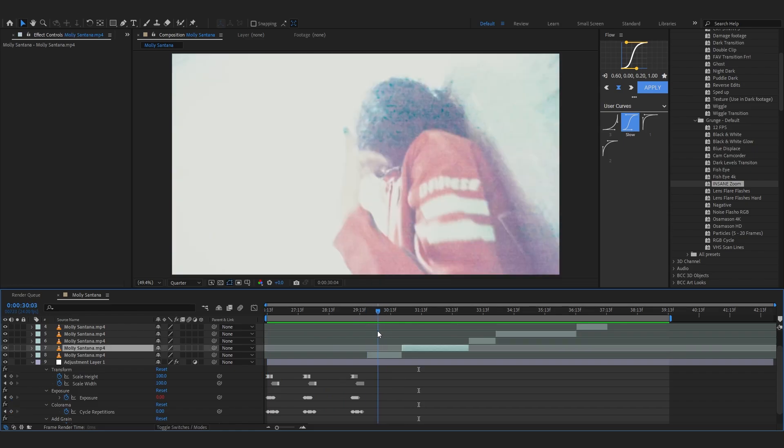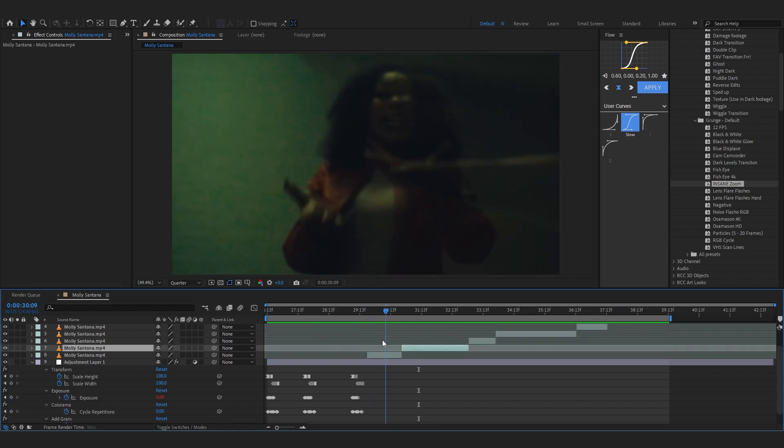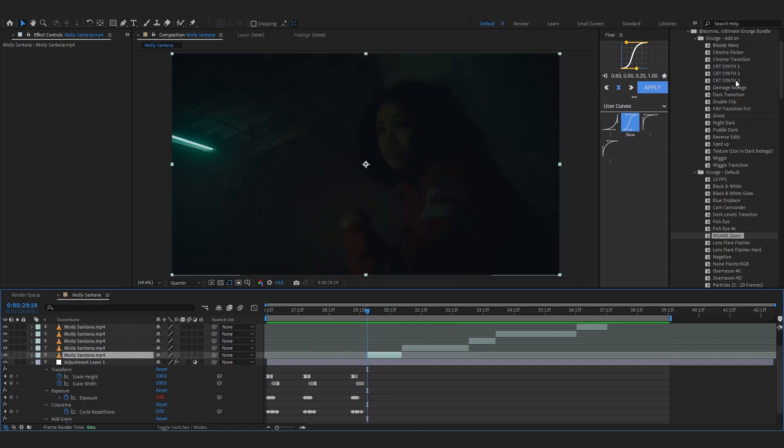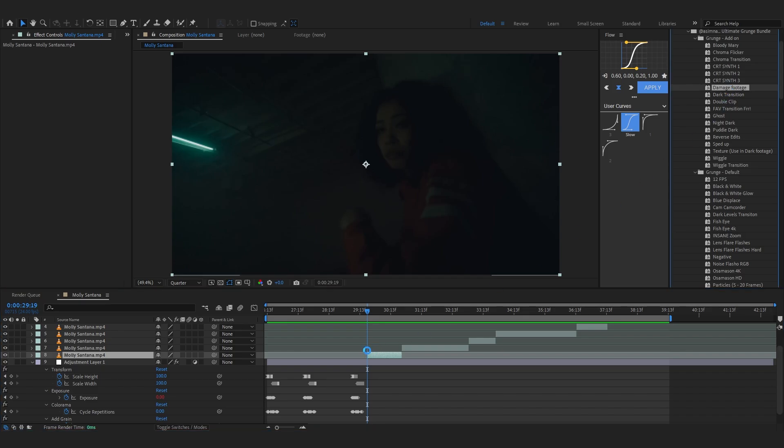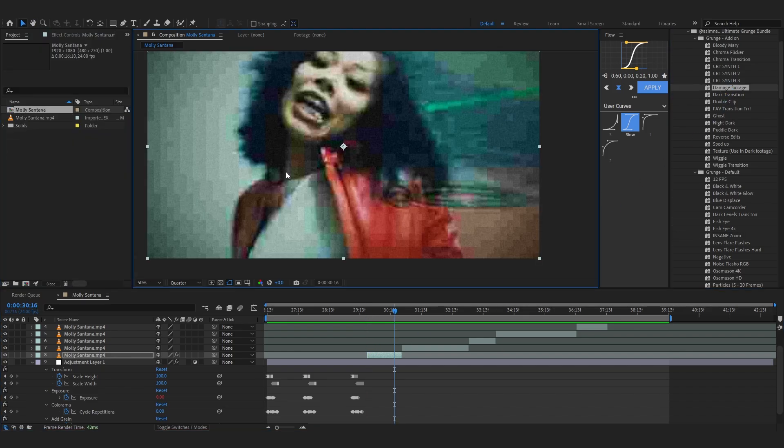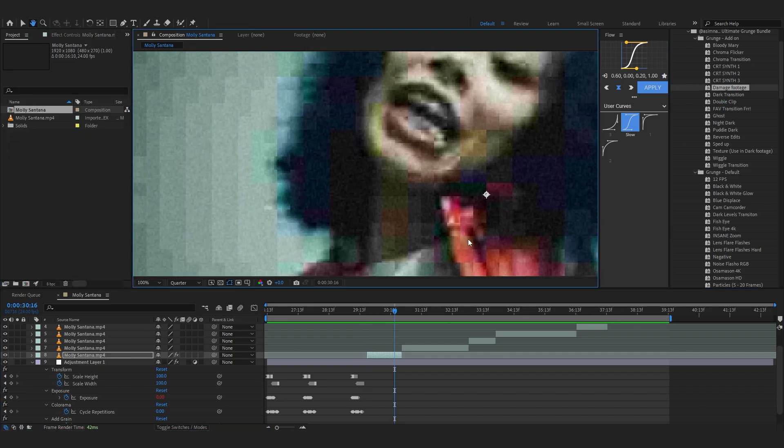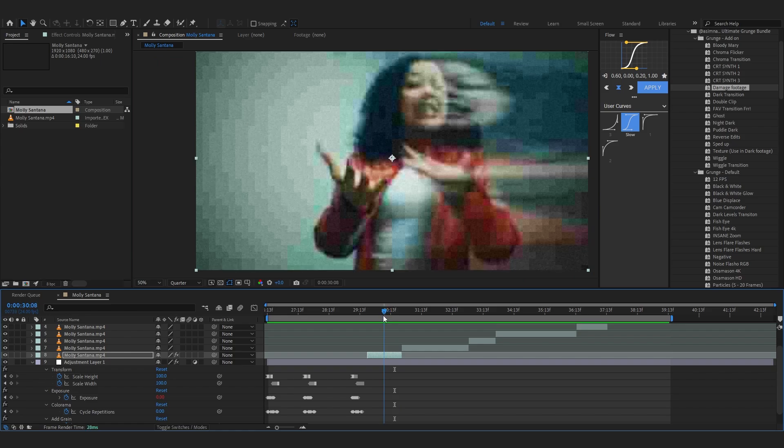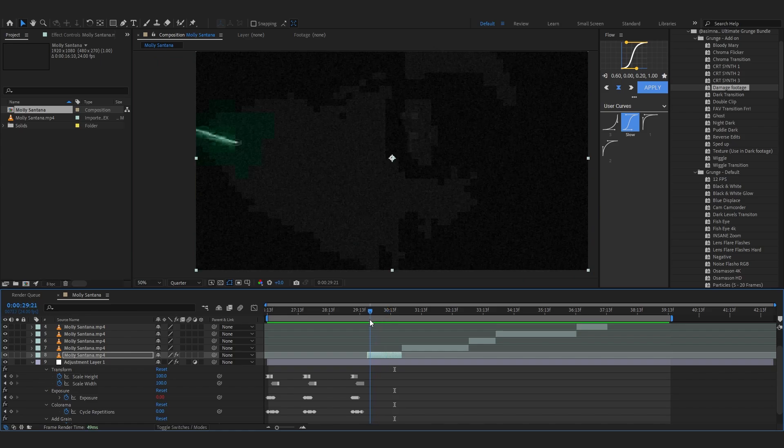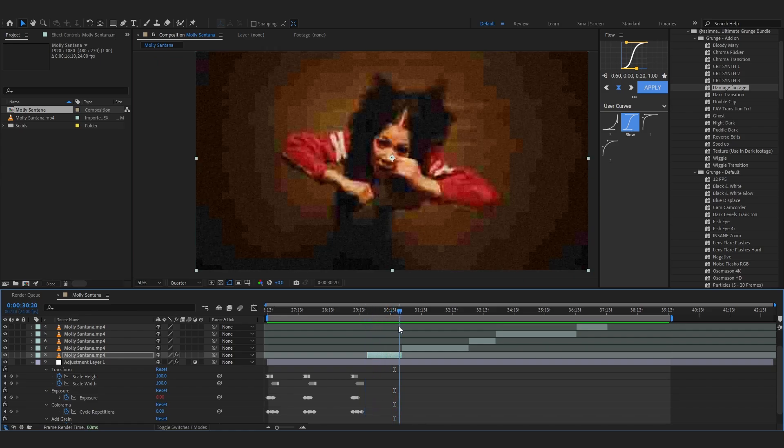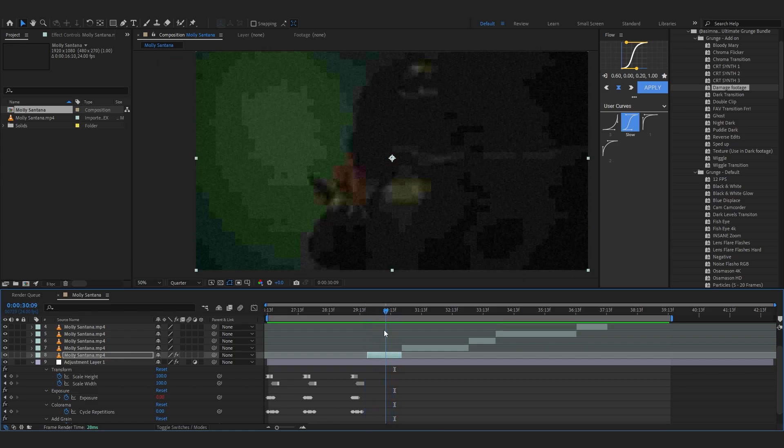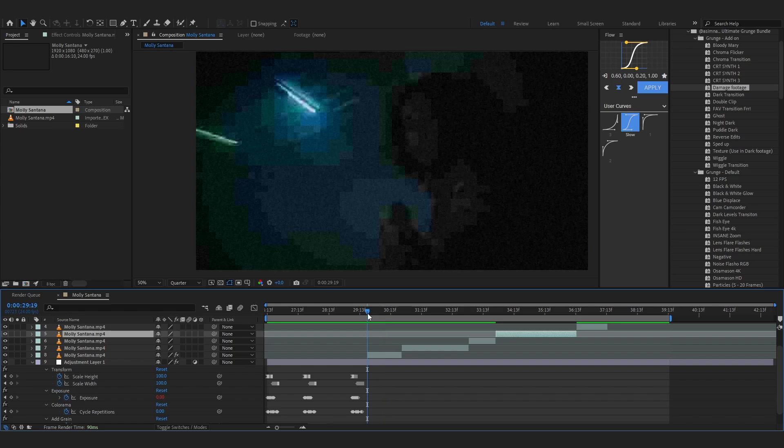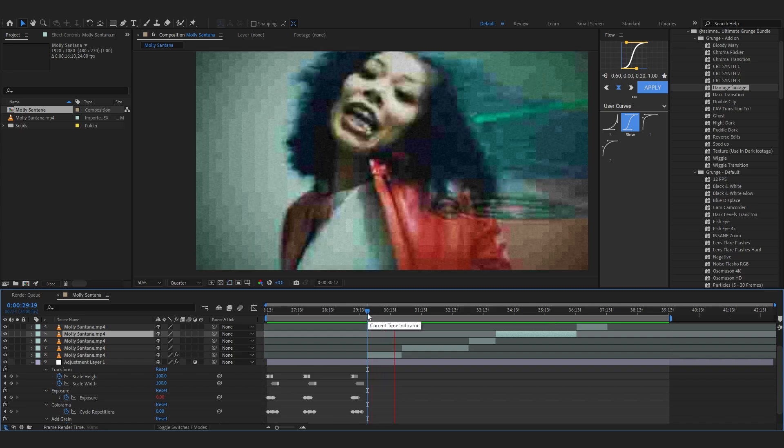So let's just test out another one in these two clips. Let's just go with add-on again and let's just try like damage footage. And right away you can see this really cool distortion effect that you mostly see in Carti's videos. So it's in the pack as well.